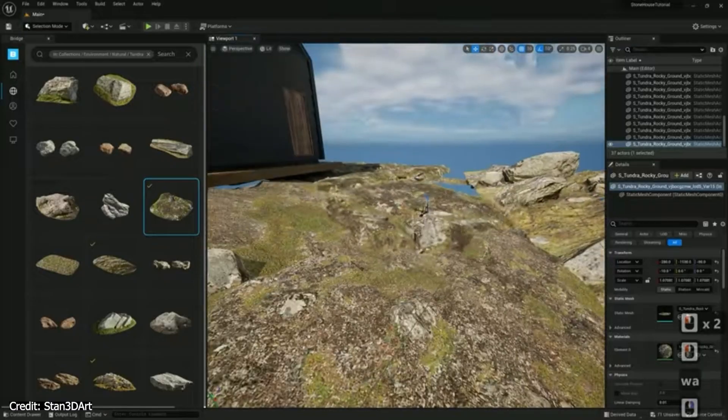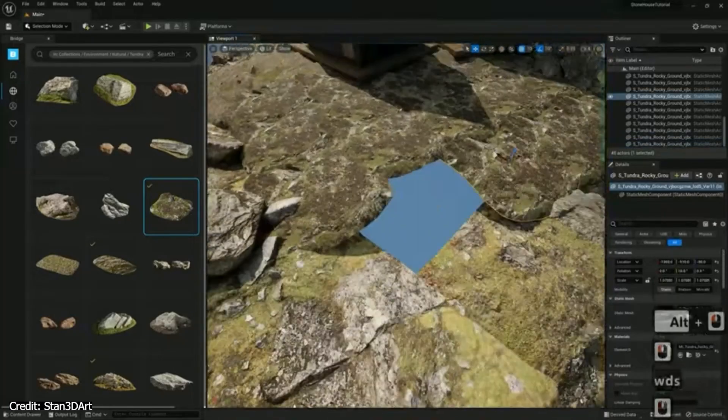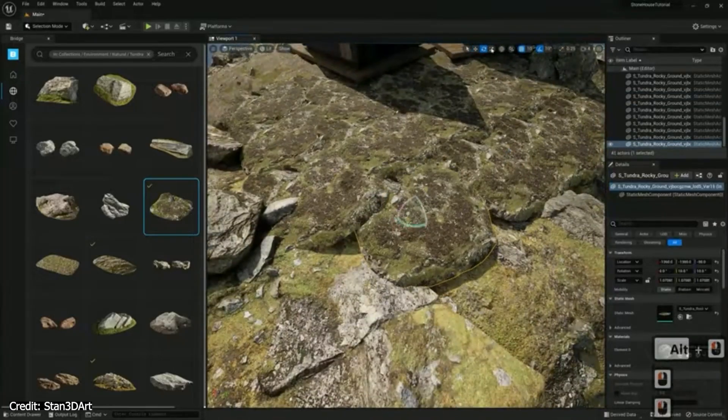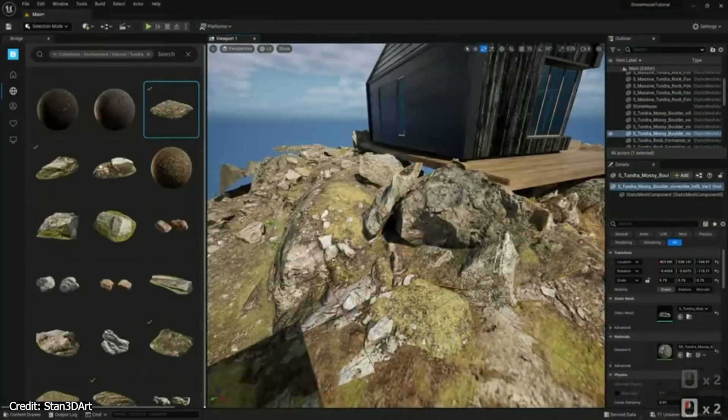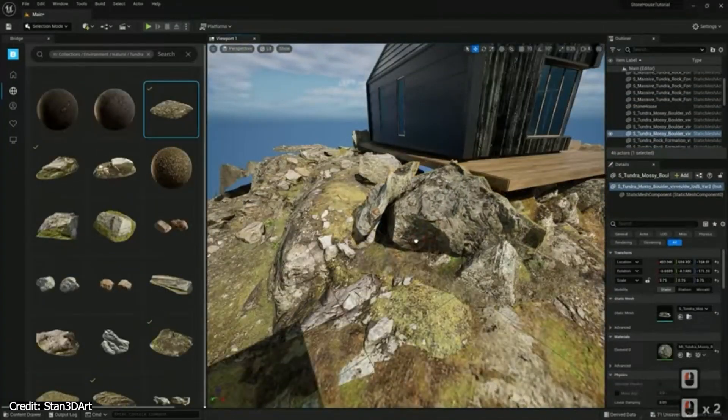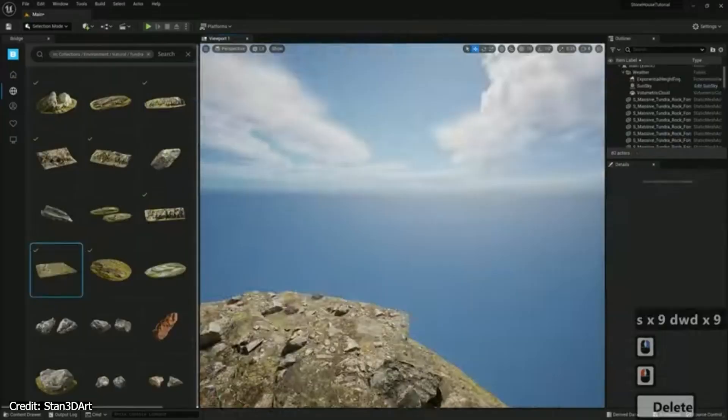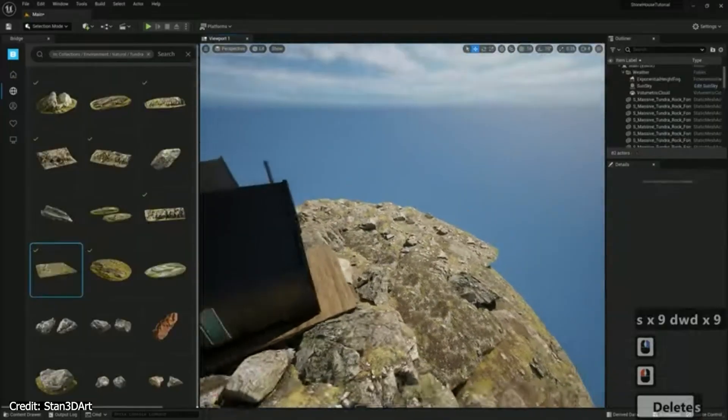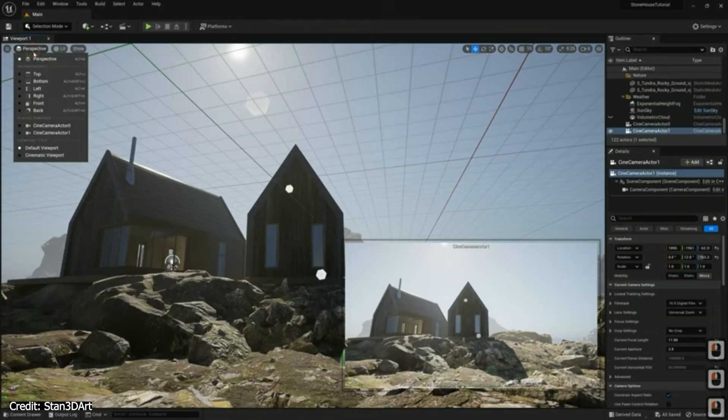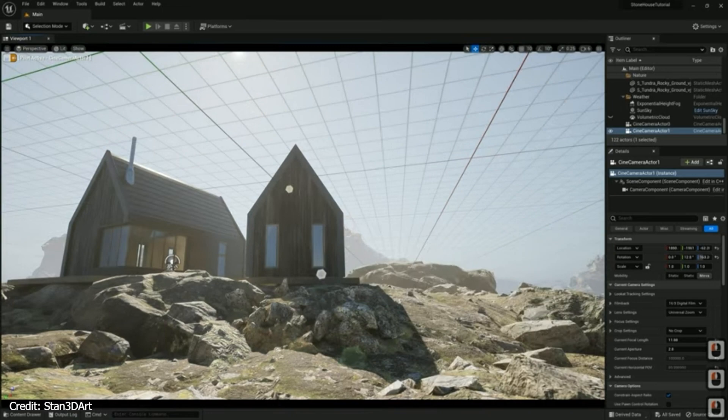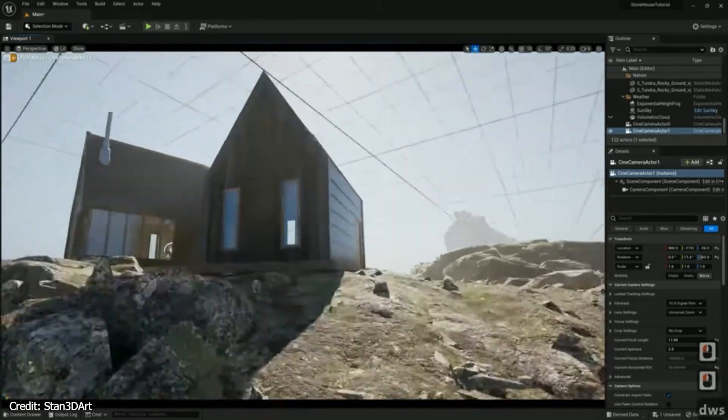This includes Nanite for massive geometry and Lumen for real-time global illumination. It also supports path tracing if you need higher fidelity results. Combined with Quixel Megascans, which are also free to use within Unreal, you can build pretty detailed and realistic environments quickly with that.